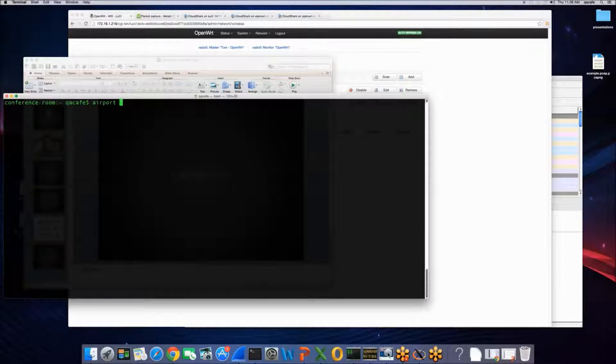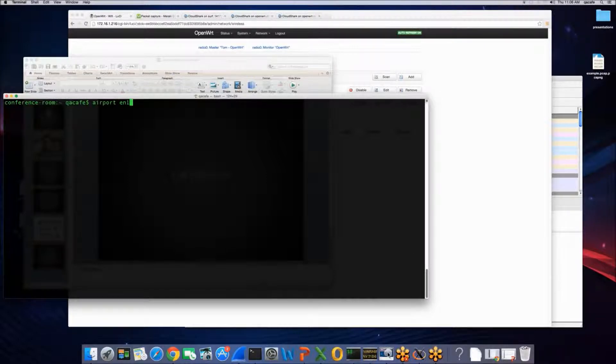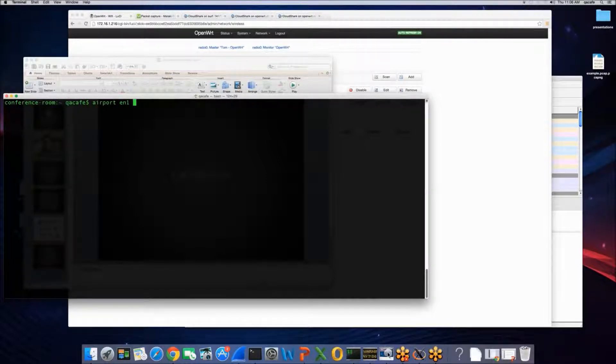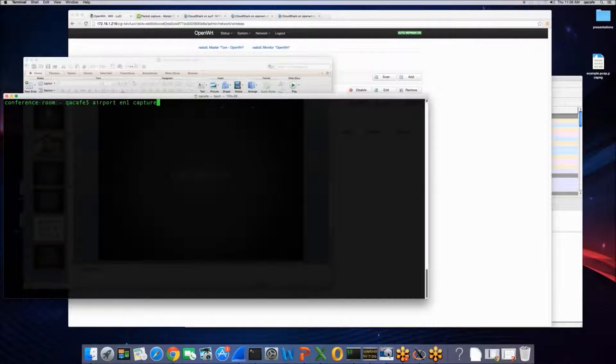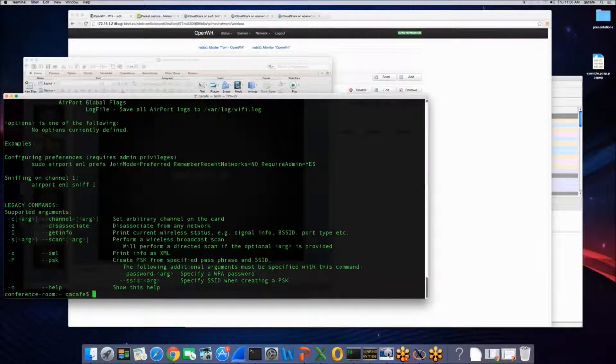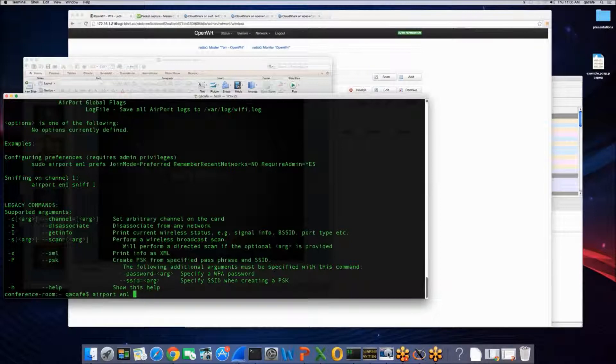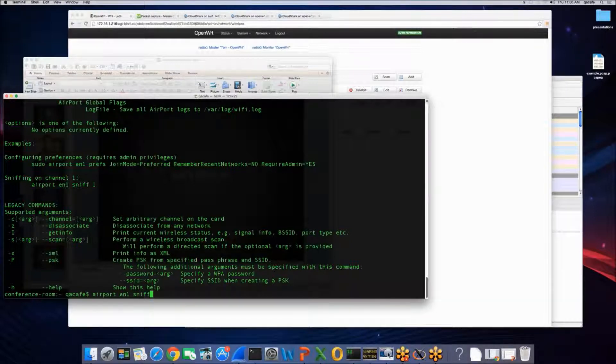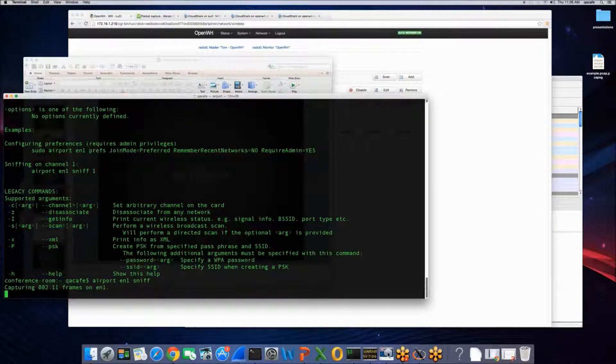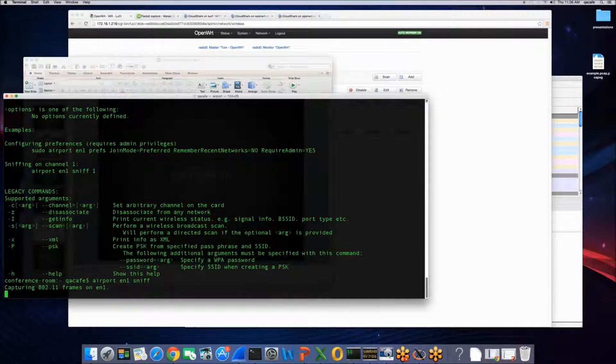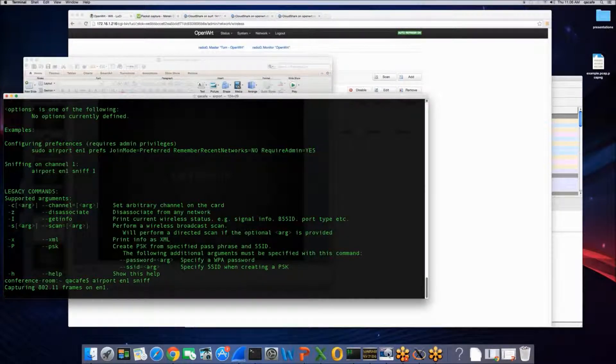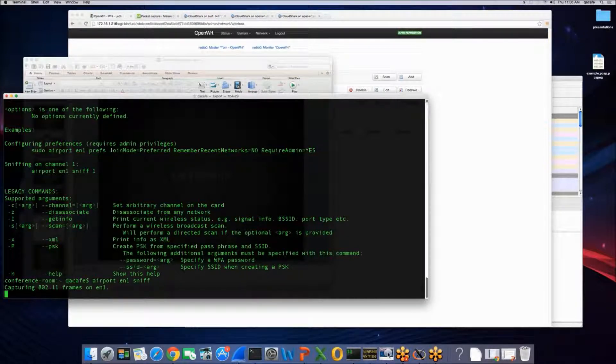I'm going to just turn on monitor mode for my wireless interface here, EN1, and I'm just going to say sniff.